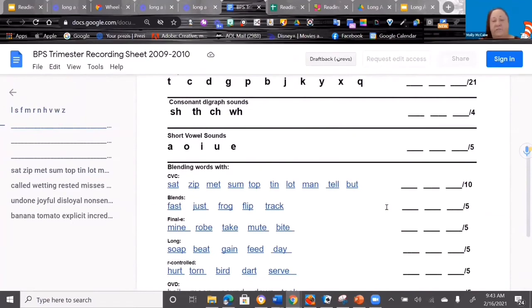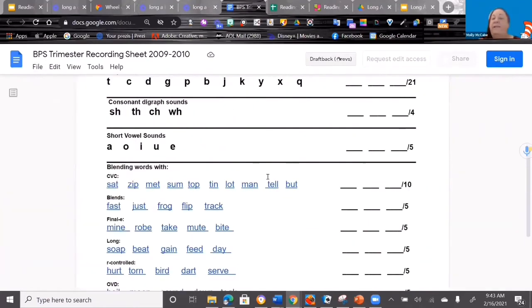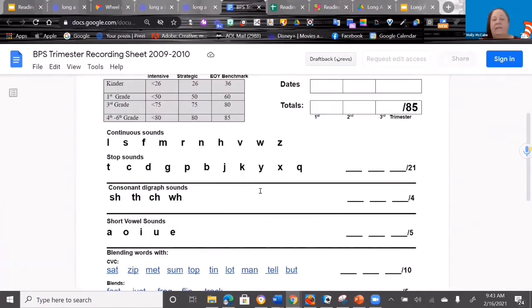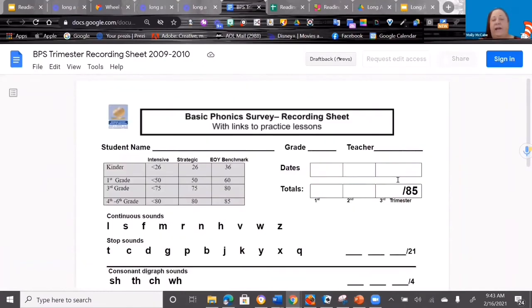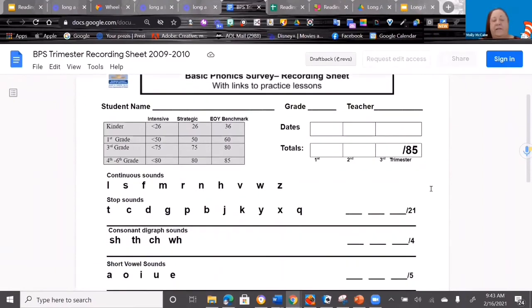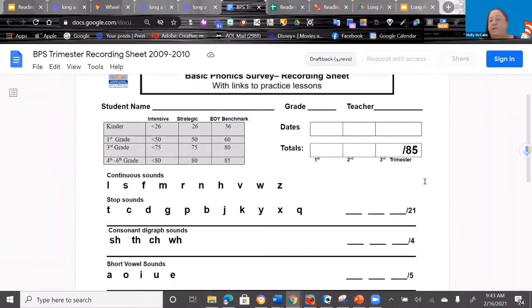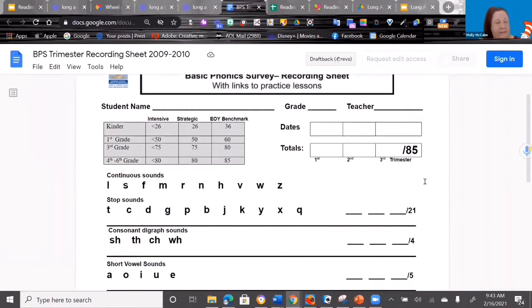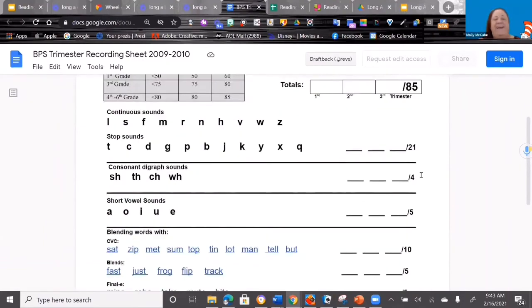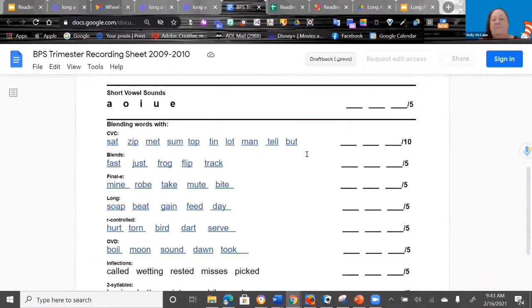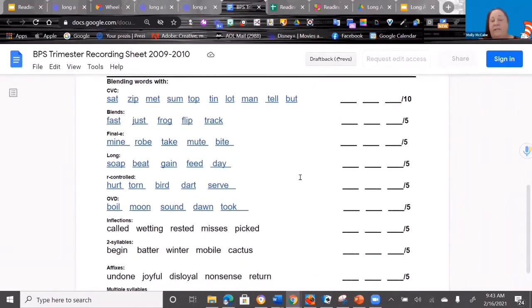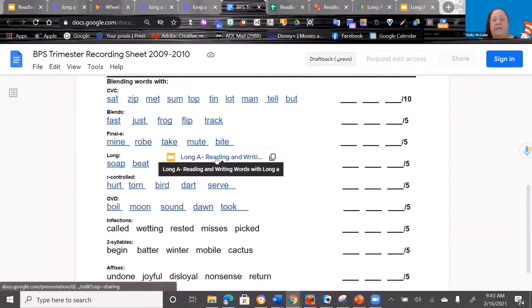For those of you that already have an assessment tool that tells you specifically what patterns students have not mastered, just use that. That's totally fine. But not everybody has that, so we have created—Lisa Rivera created this for us actually—it is our own version of what used to be called the BPST. We call this the BPS. Basically, you have kids read words. You can give it three times a year as a monitoring tool if you need this. But if you see you have a child that can't read a long A, they're struggling with that, you click on this, it takes you right to the slide deck.